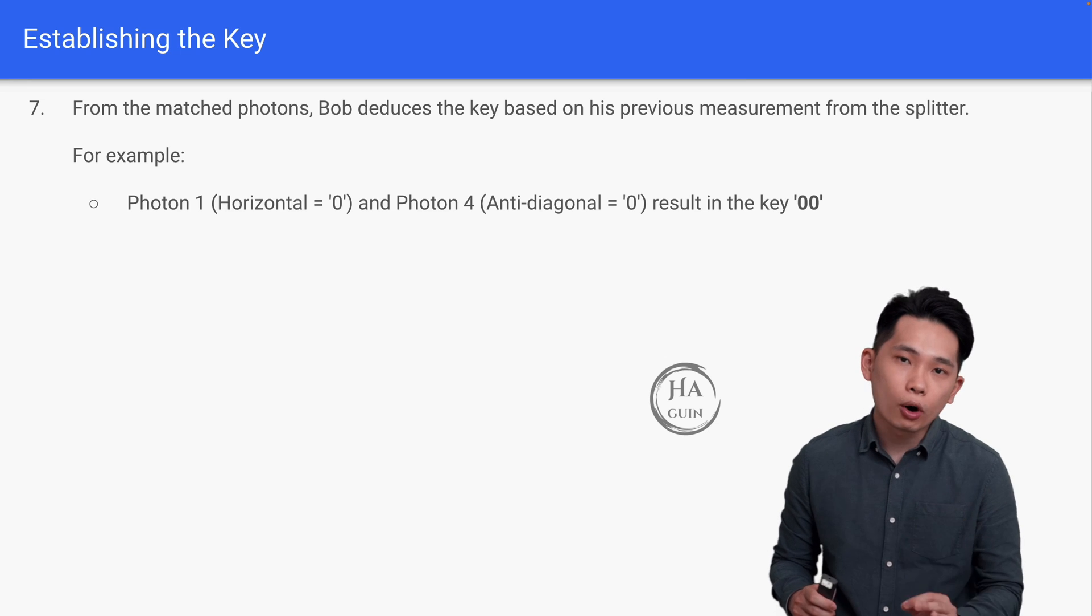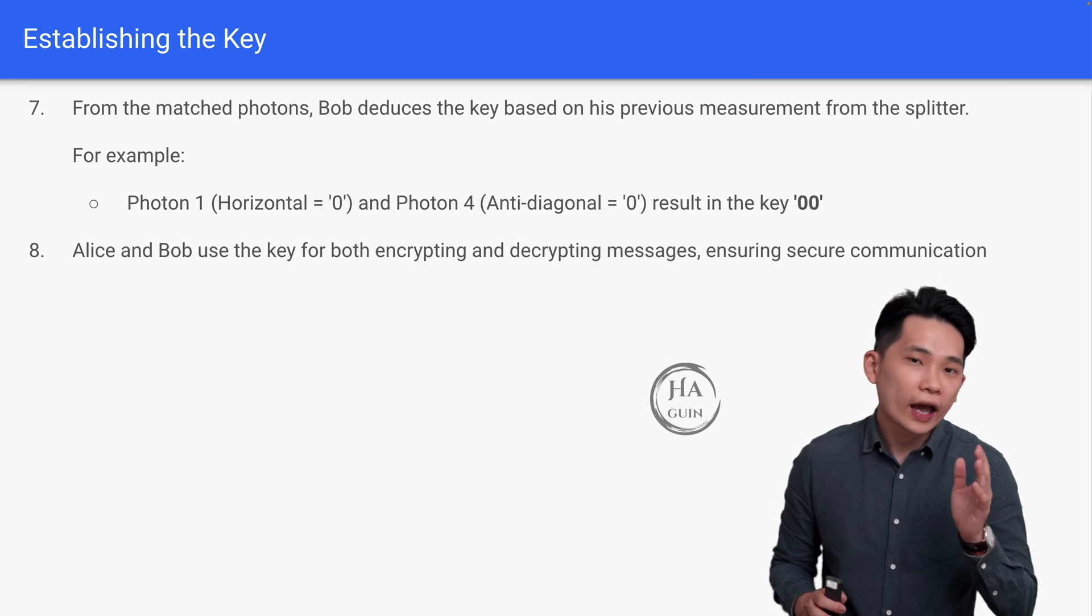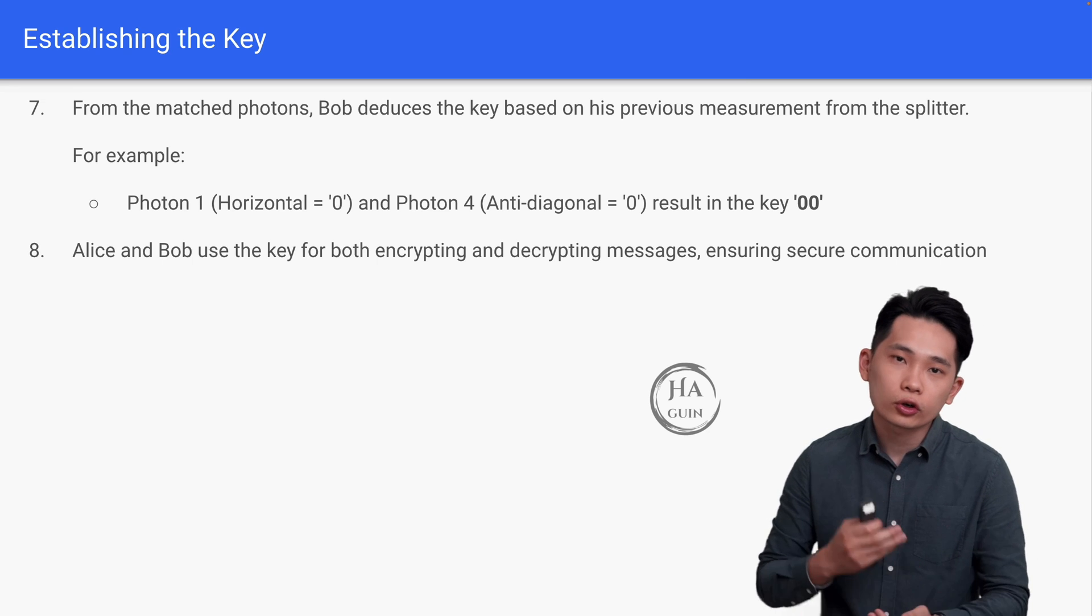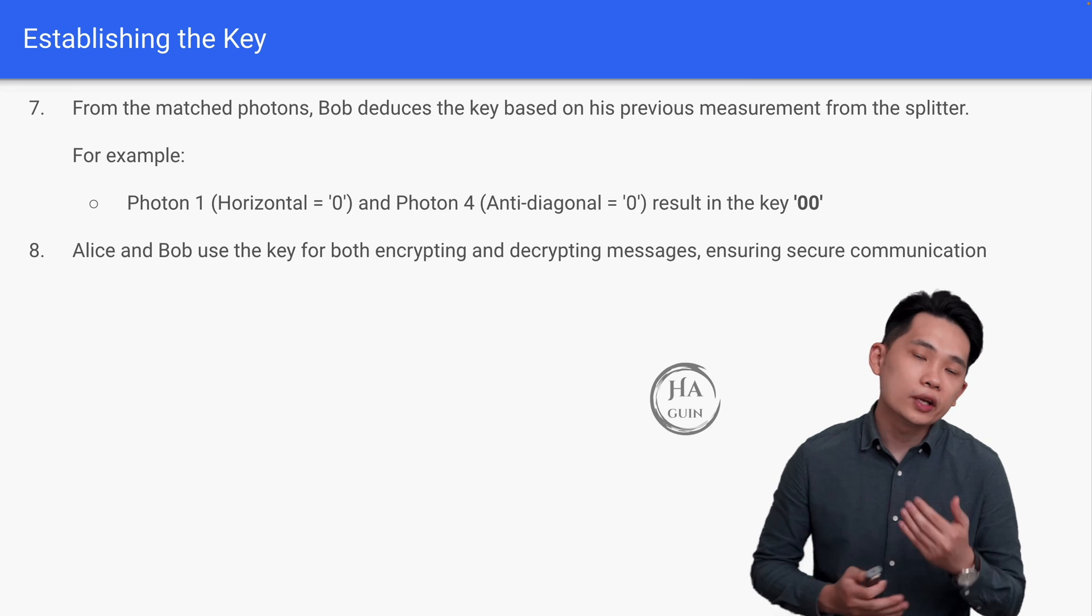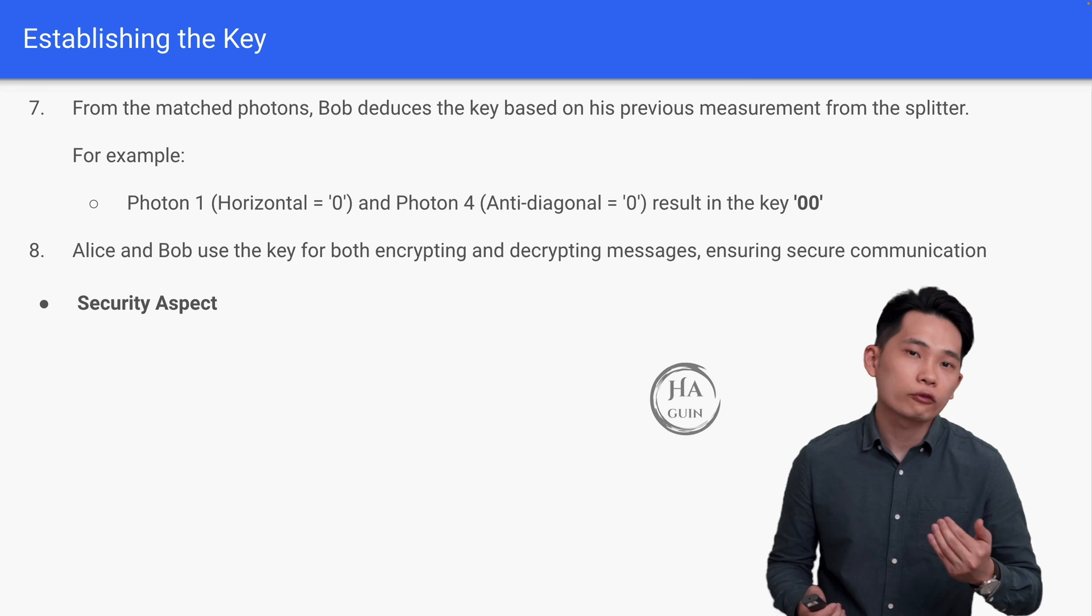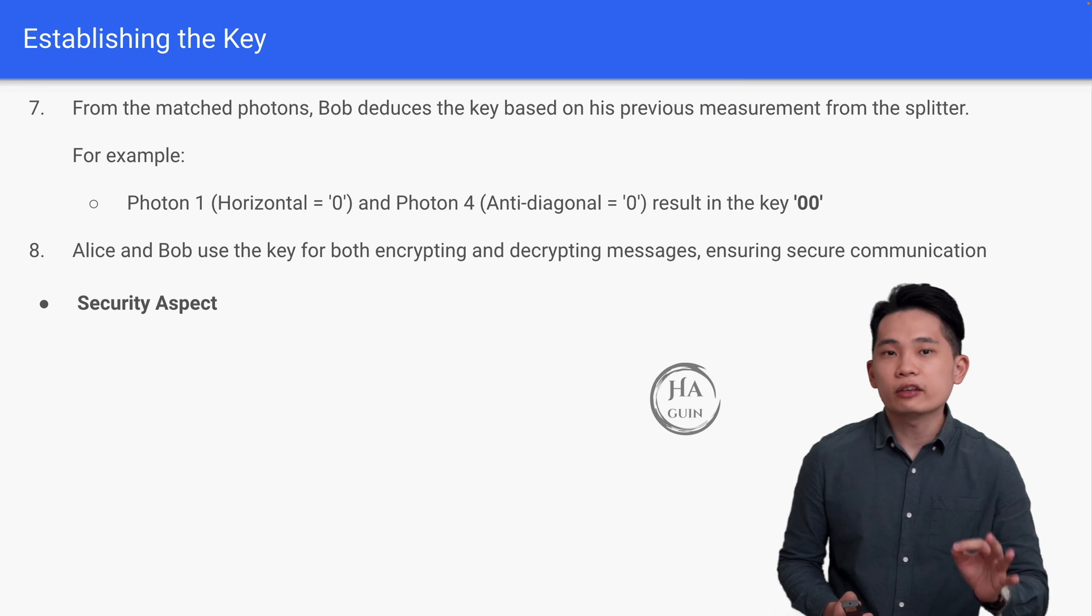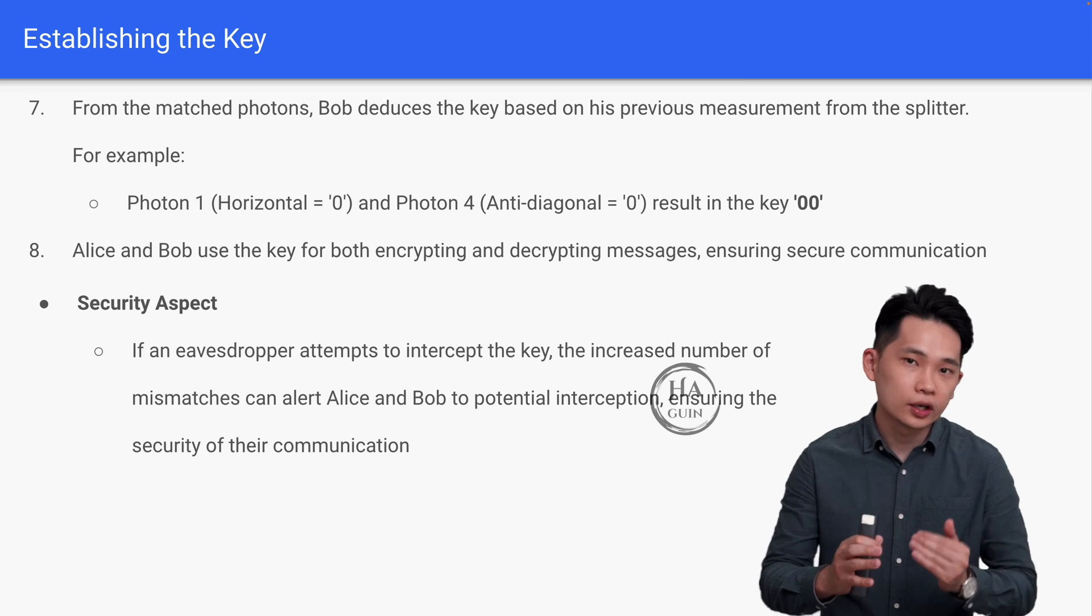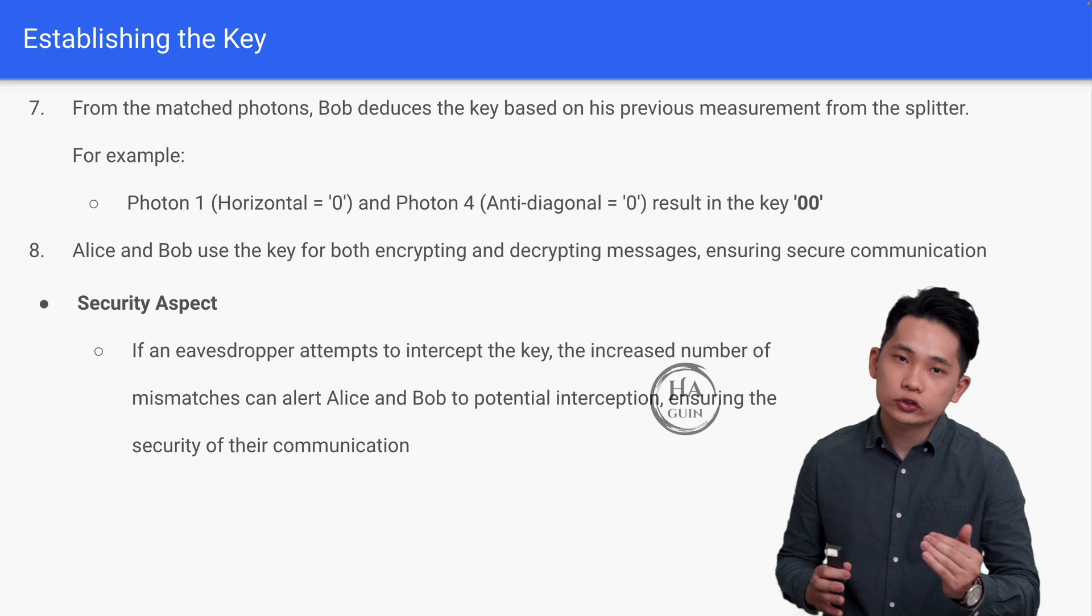And finally, Alice and Bob will use the key for both encrypting and decrypting messages, ensuring secure communication. Let's talk about the security aspect of quantum cryptography. If an eavesdropper attempts to intercept the key, the increased number of mismatches can alert both Alice and Bob to potential interception, ensuring the security of their communication.